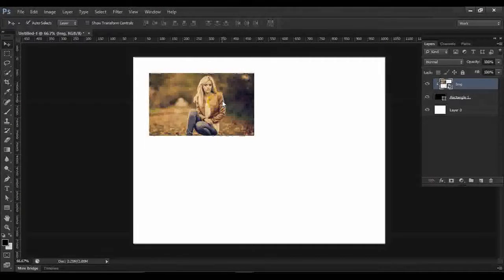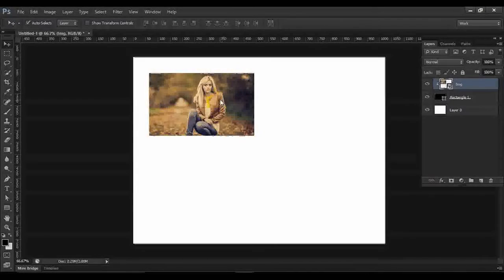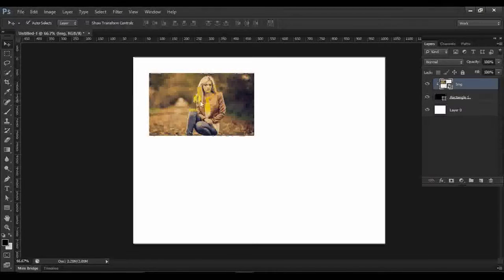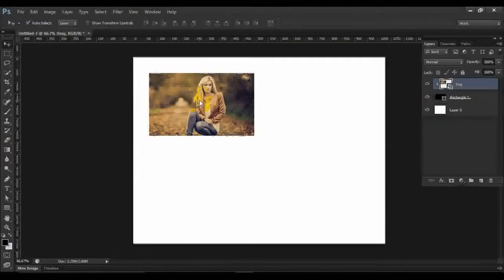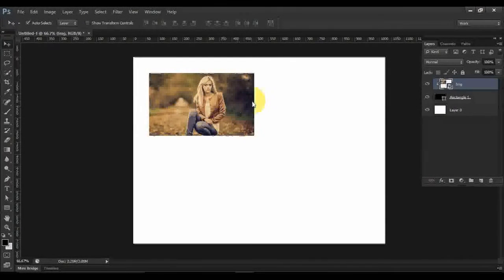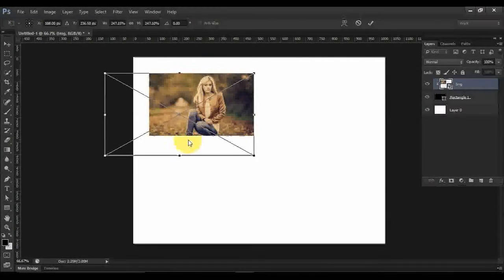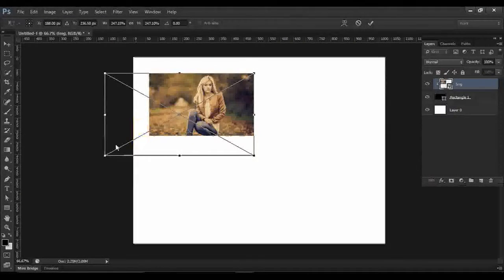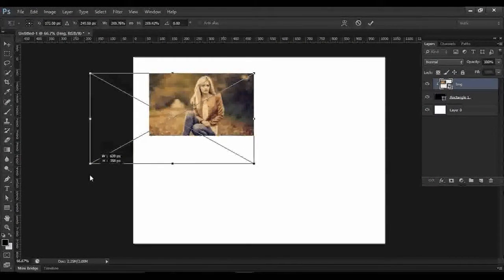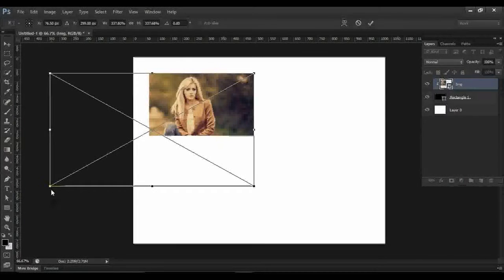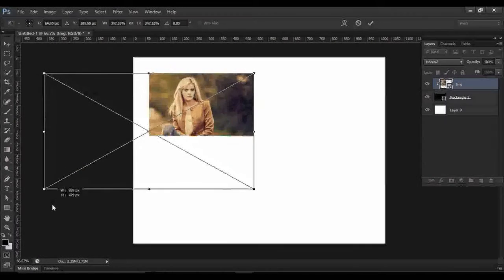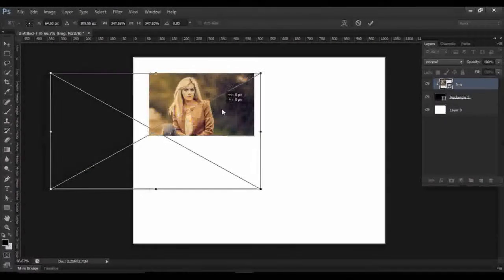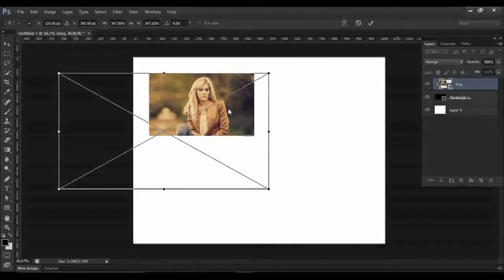So your photo is here on a square. You can also transform your image here. Just press Ctrl+T, it's called Transform, and Shift-drag. You can see it increases and decreases. So I'm making this one.